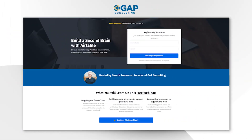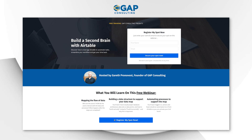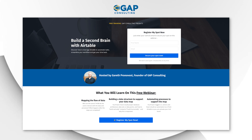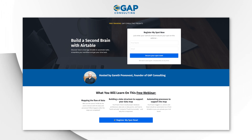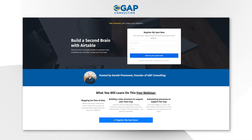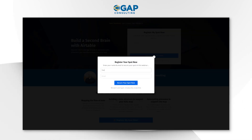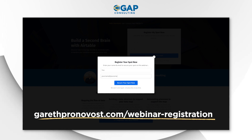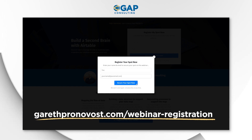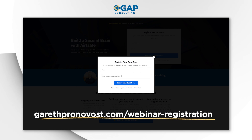I also want to invite you to join me for a free automation training. If you are trying to unlock the most out of no-code tools, my free training is going to teach you how to build your first 10 to 20 no-code automations. Grab that training at garethpronavos.com/webinar-registration — I will include links where you found this video.